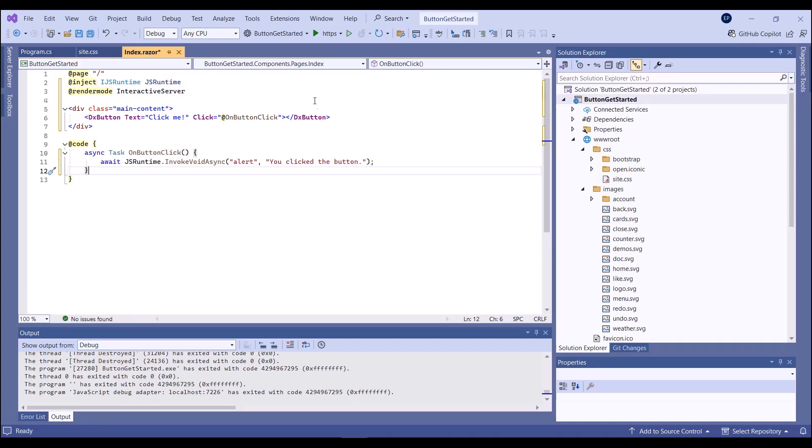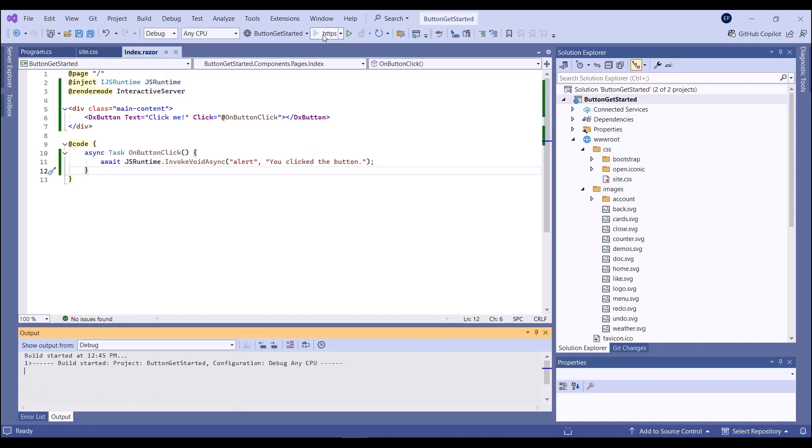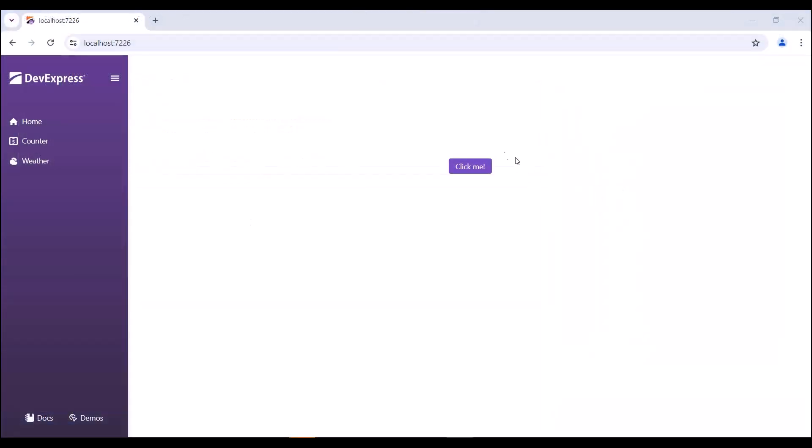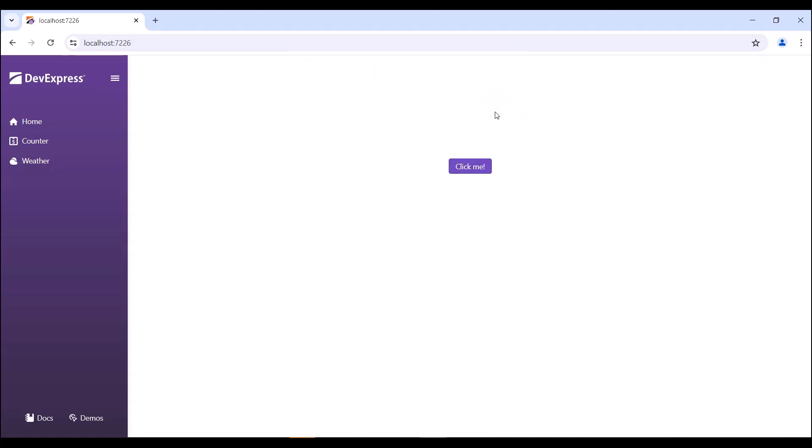Let's take a look at this in the browser. The newly created button has default render style. When I click the button, the browser displays a message with a specified text.